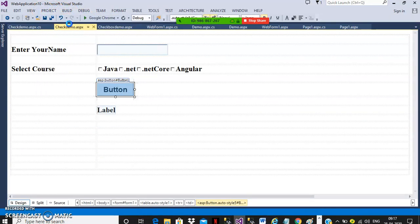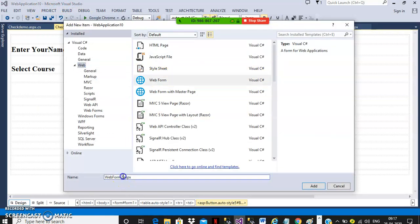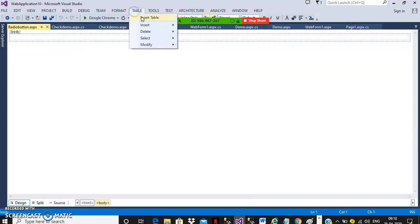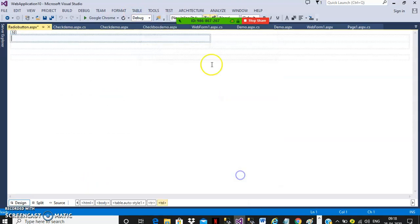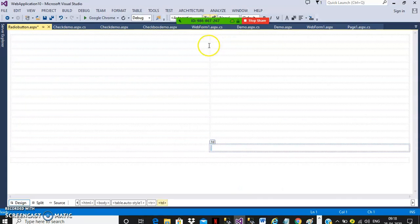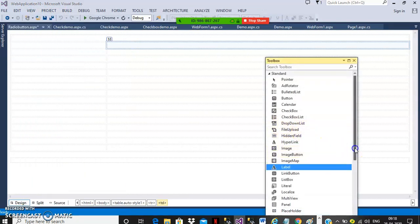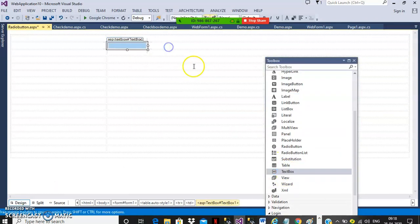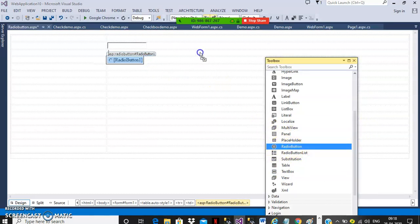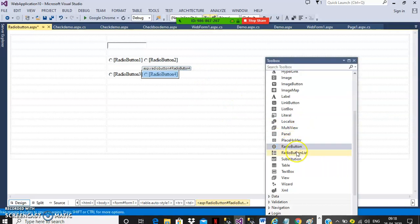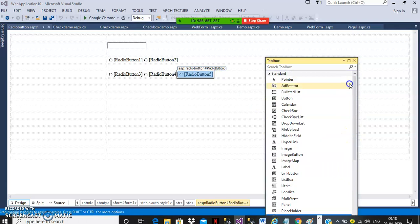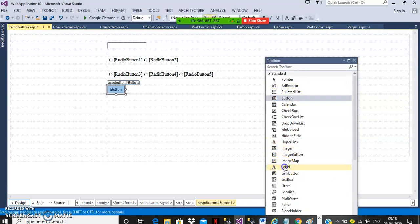Similarly, here we will do one more. Go to project, add new item, select web form. I will name it radiobutton.aspx. Go to your design, go to table, insert table, number of rows and columns, press tab. Go to your toolbox, drag and drop a text box control. Here you can drag and drop radio buttons — radio button 1, radio button 2, radio button 3, 4, 5. Every control has an ID to identify the control. Here I will take one button and one label.